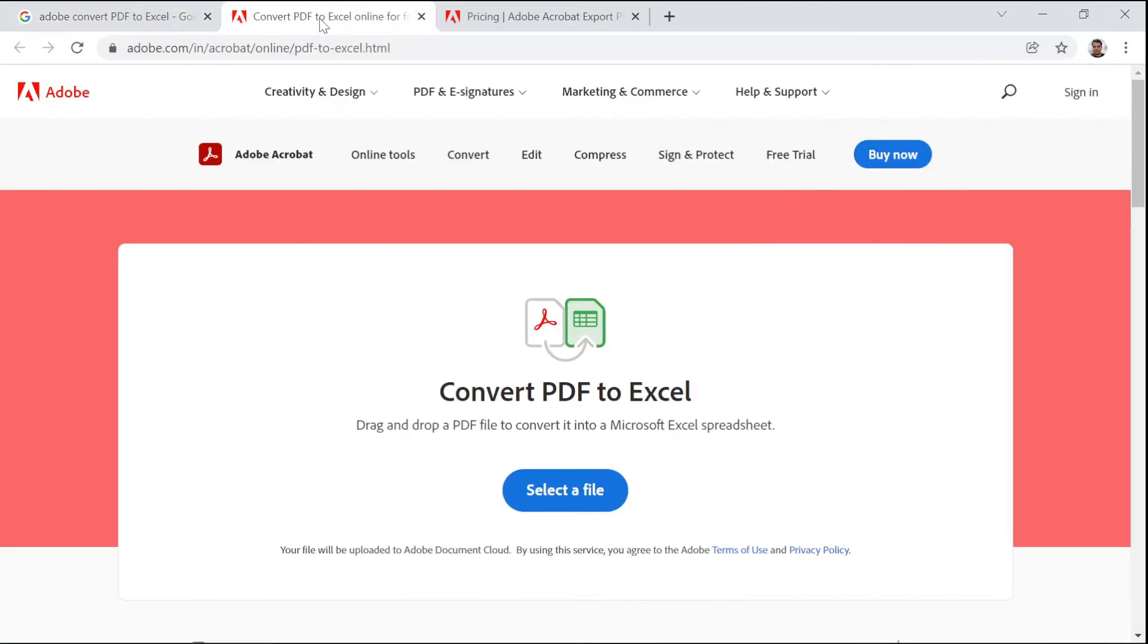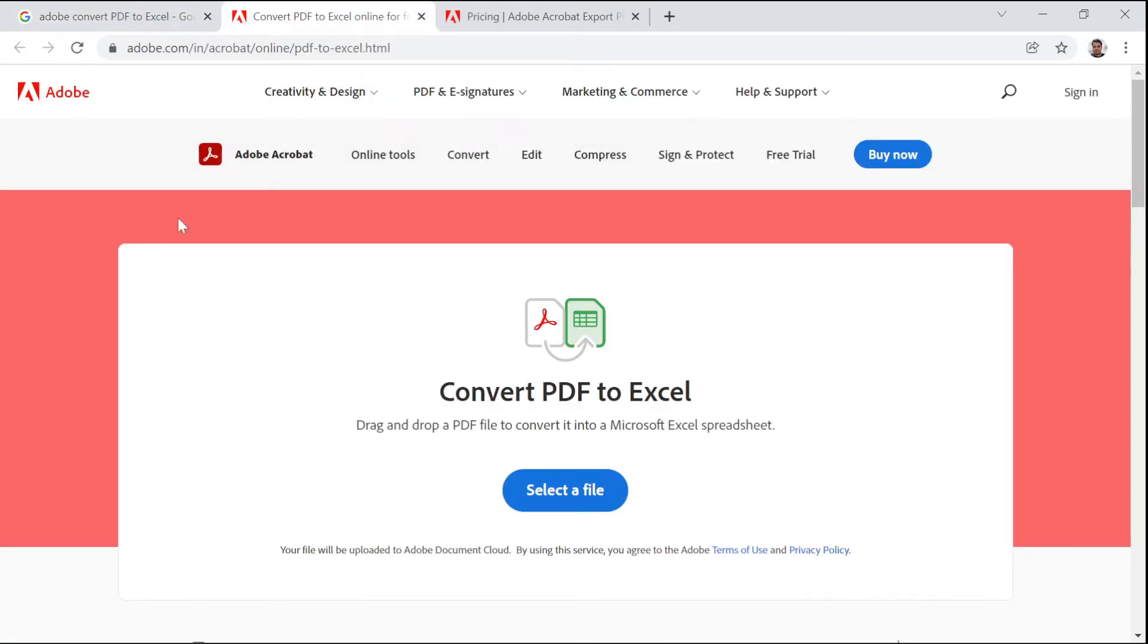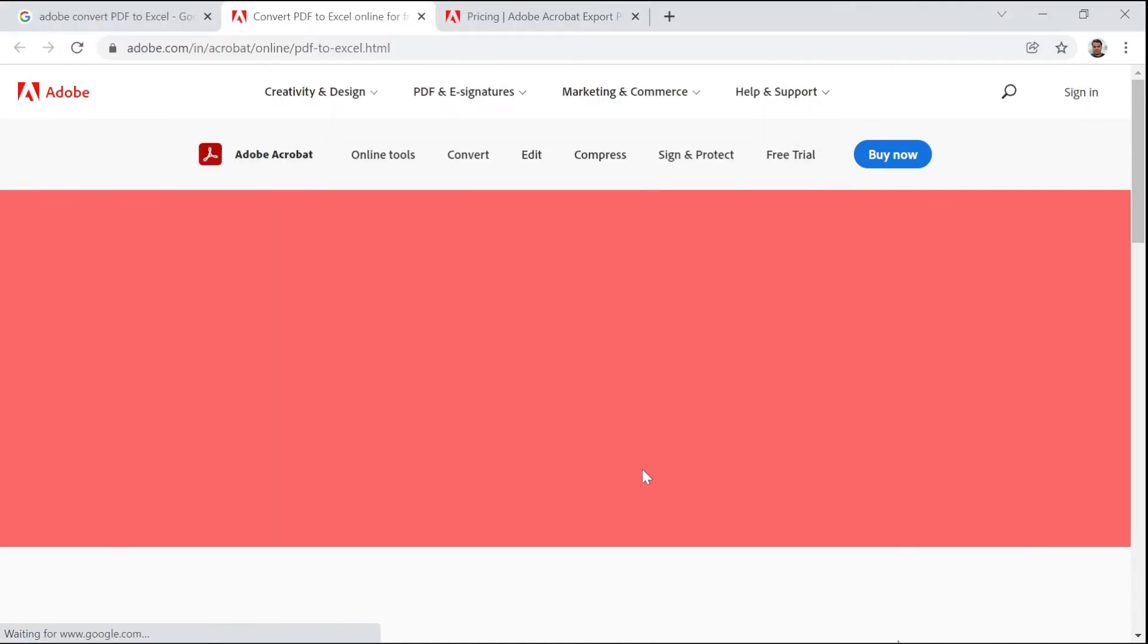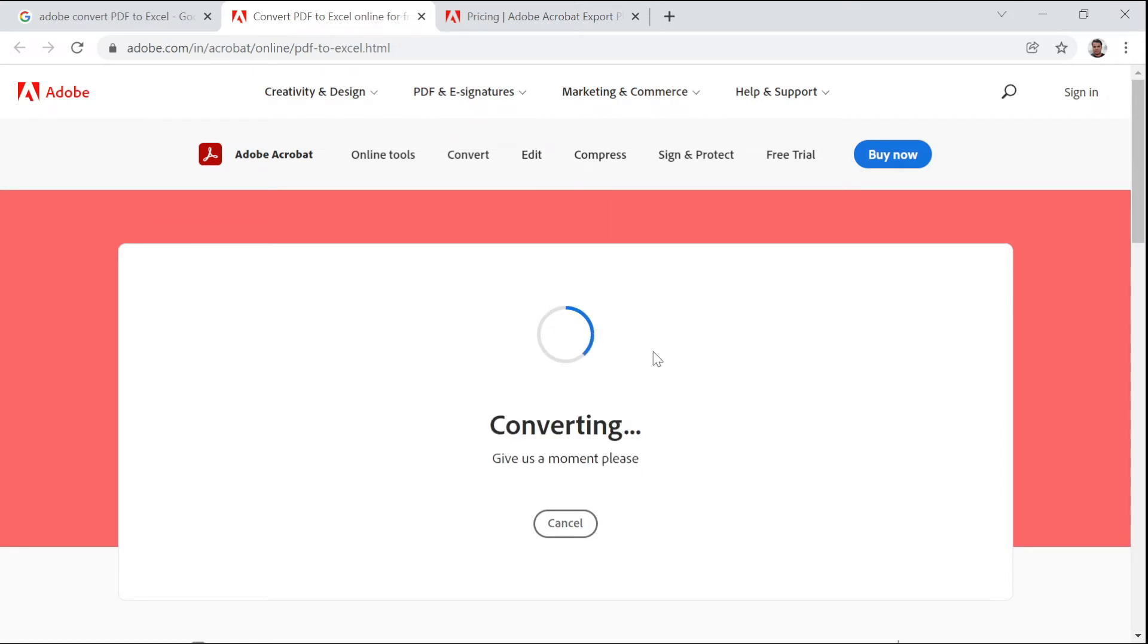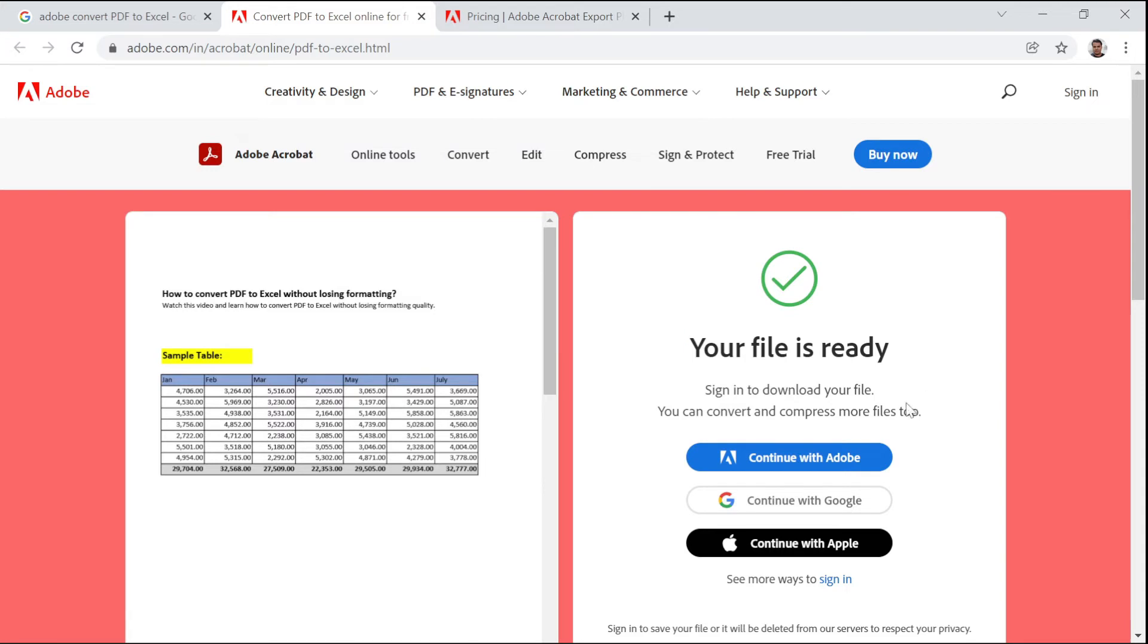Once you click on this link, you will get this dialog box where you can convert PDF to Excel in Adobe itself for free. Click on Select, select your file, click on Open. Now the file will get uploaded and it will take some time. Now your file is ready and you can sign in to download your file.